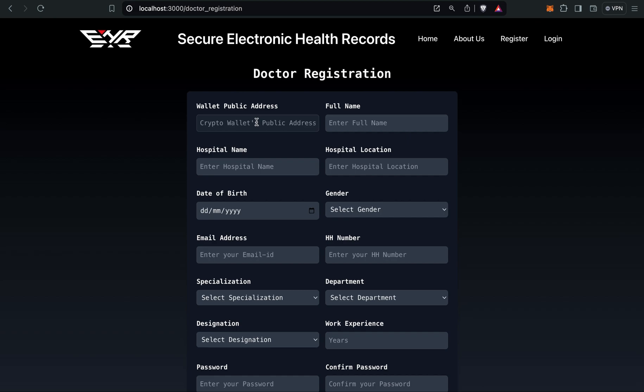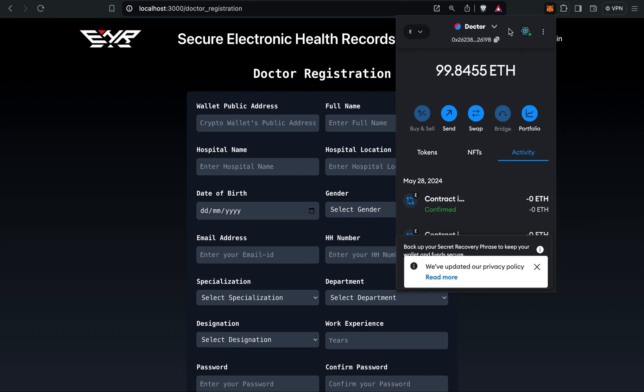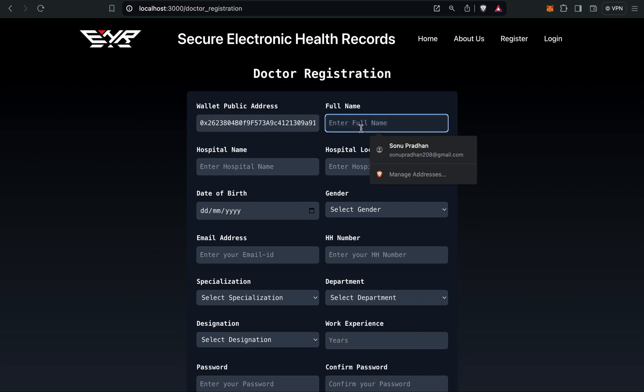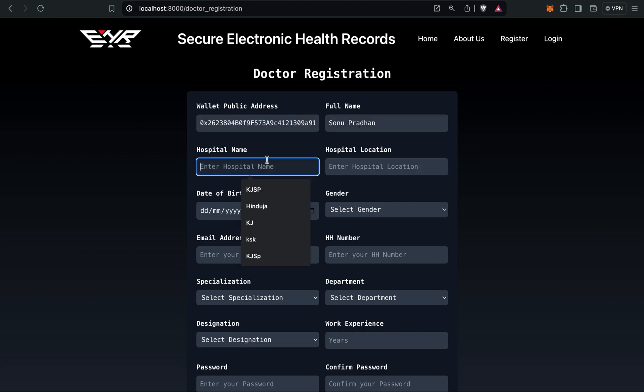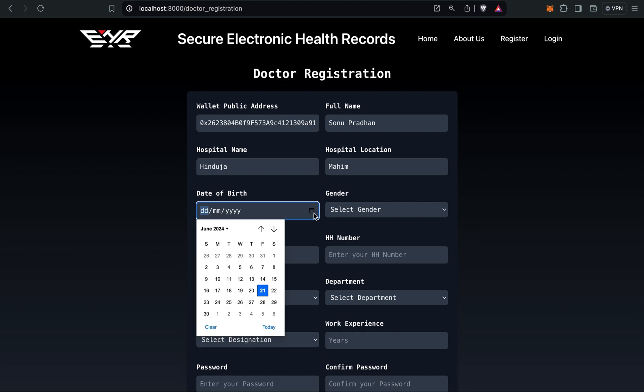Here you have to give your wallet public address. I've already created wallets in my MetaMask, so I can directly copy. I'll create a doctor name as mine. Hospital name, let's give Hinduja, location Mahim, and I'll give my date of birth.